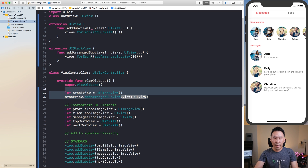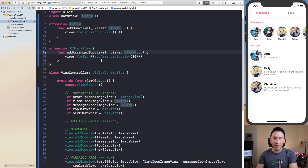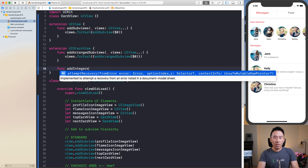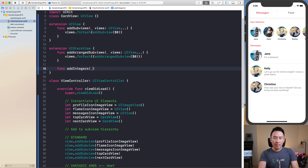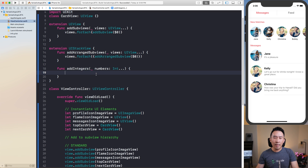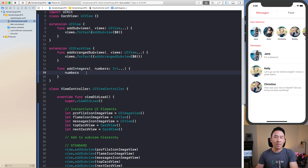You can extend this to use any variable type. For example, you can write a function called addIntegers, using underscore numbers and then Int dot-dot-dot. This acts as the variable argument list, and when you access numbers you can see it is an array of integers.